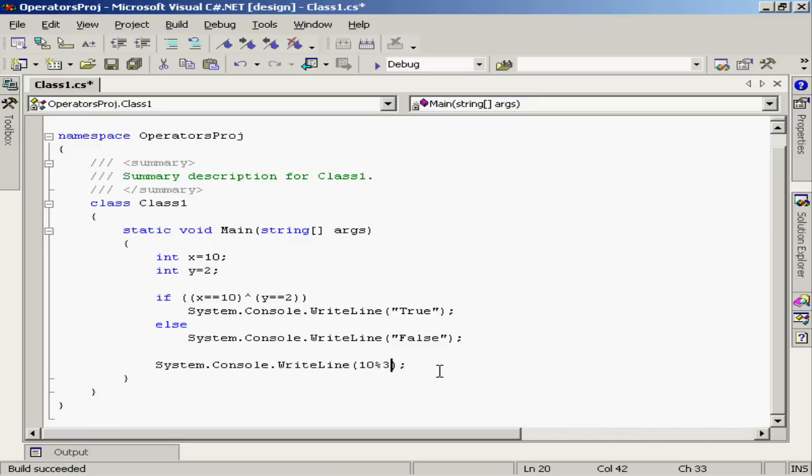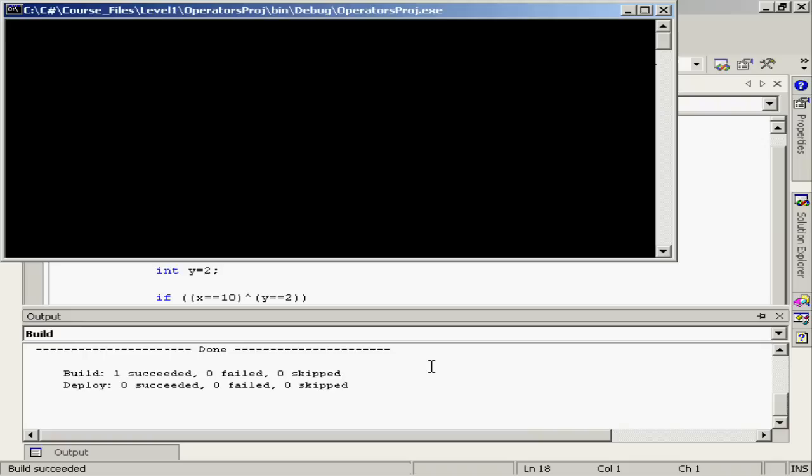As we know, 10 divided by 3 is 3, but has a remainder of 1. So as we execute this code, we should get a value of 1 here, and we do in our output.